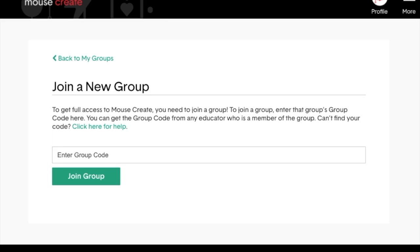The last step of registration is to confirm your membership. Educators will need to enter the educator code for their site, which was provided to your school or organization when you joined. Students will need to enter a group code, which will be provided to you by your teacher. You only need to enter your code once to confirm your membership and then you'll have full access to MouseCreate.